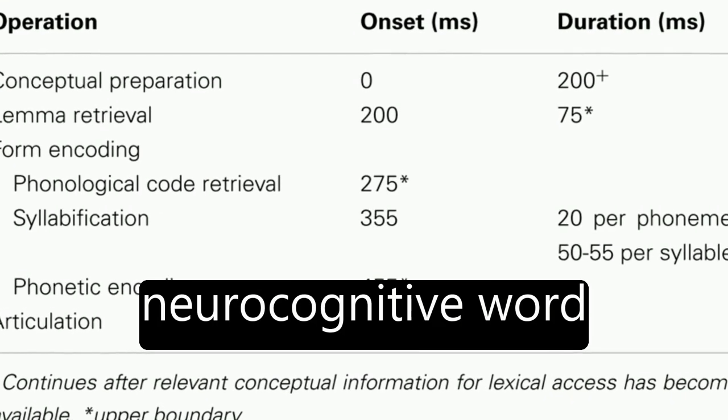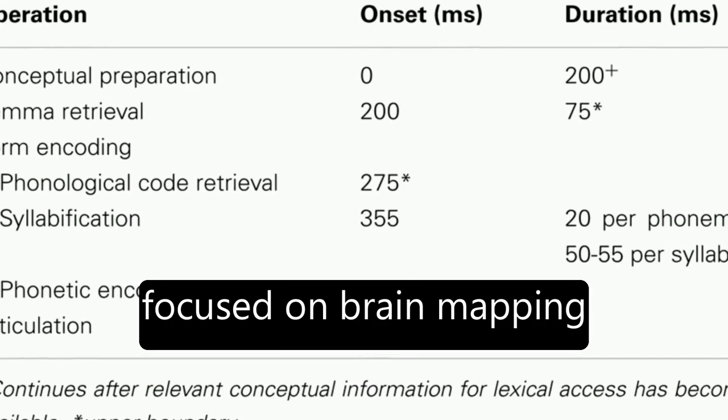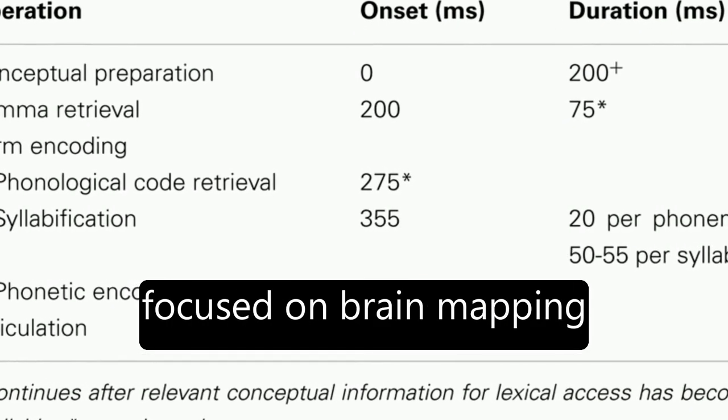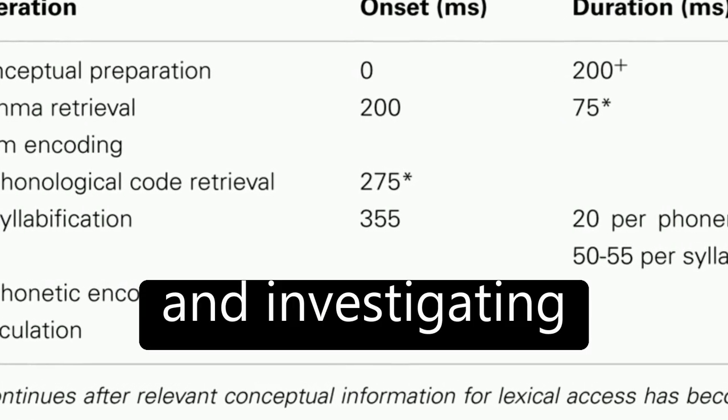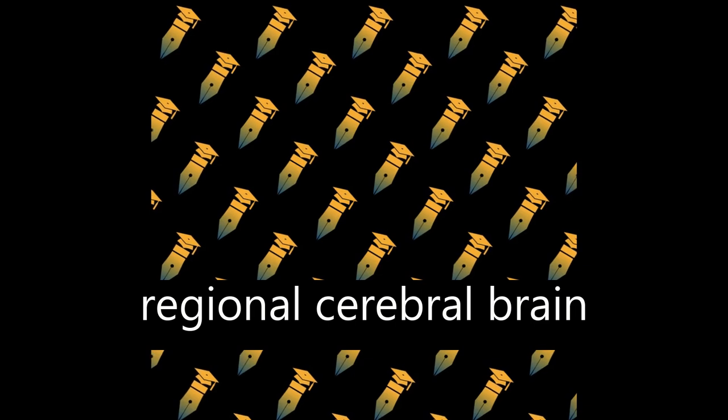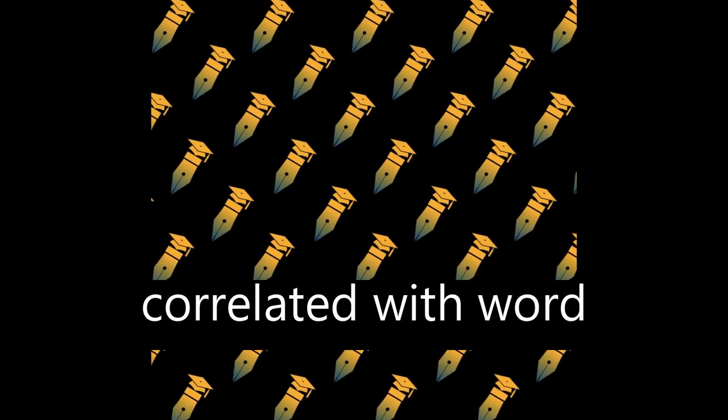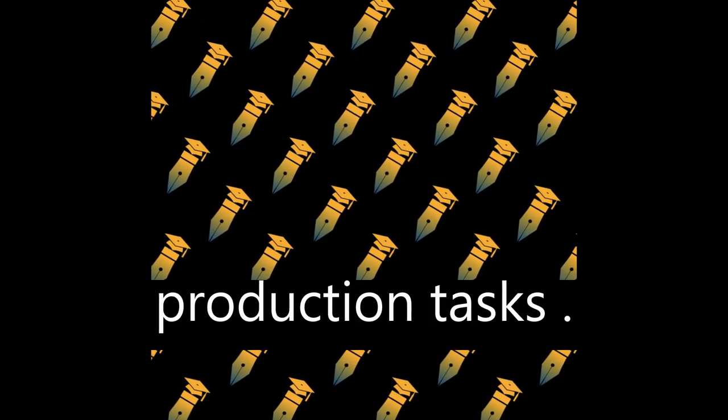The first decade of neurocognitive word production research focused on brain mapping and investigating regional cerebral brain activation patterns correlated with word production tasks.